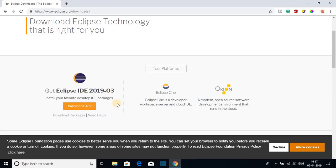Before installing Eclipse IDE on your Windows 10 computer, you have to install Java JDK on your computer. I had already made a video on how you can download and install Java JDK 12 on your computer. The video link will be on the i-button or you will get it in the description box. After downloading and installing Java JDK 12, then only go for Eclipse IDE.